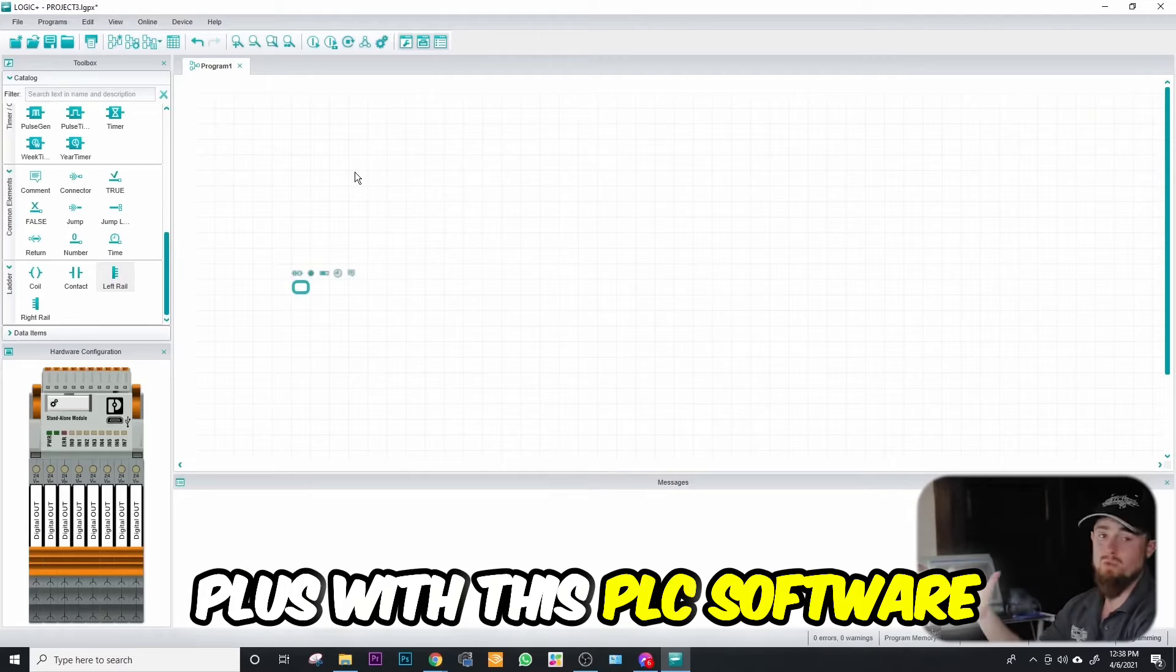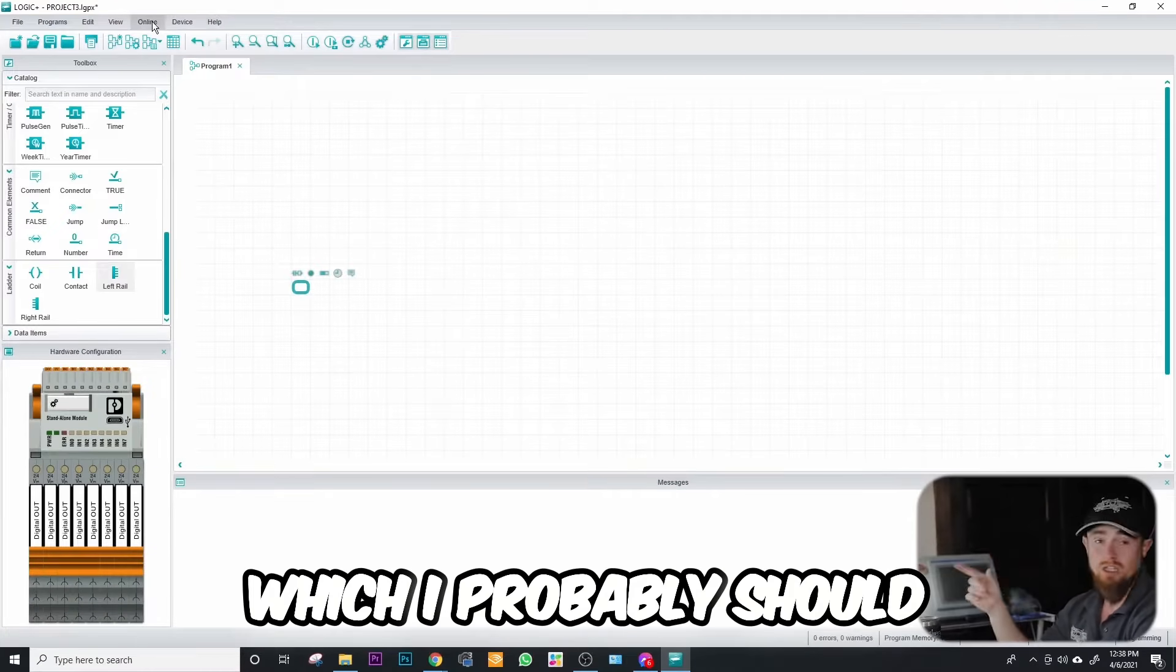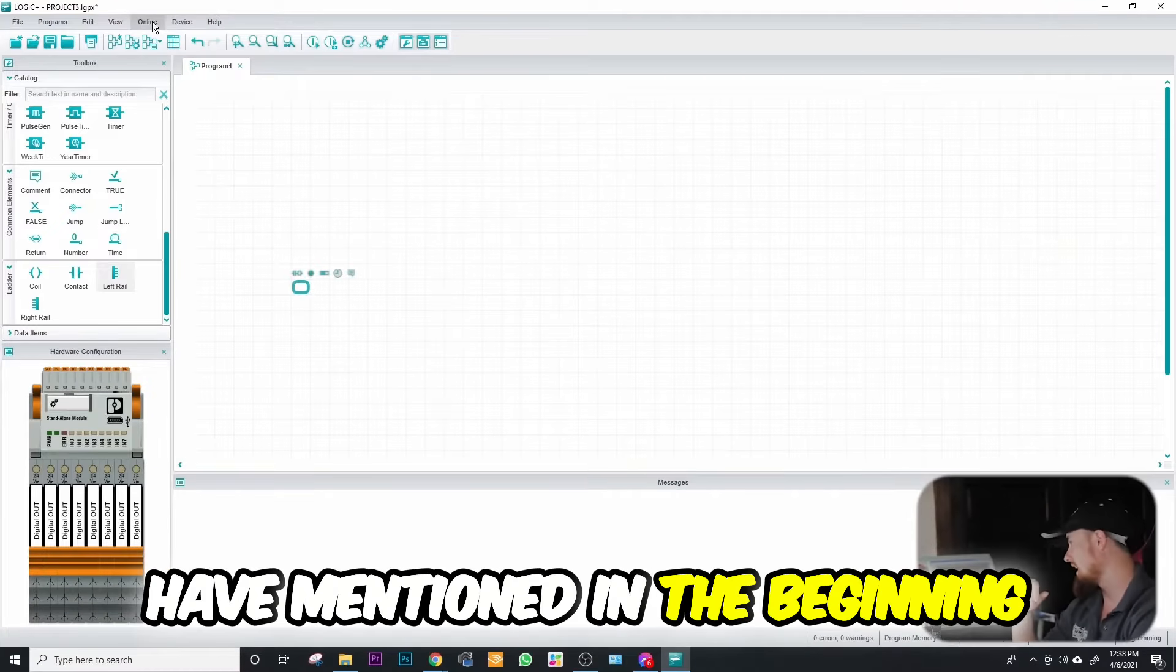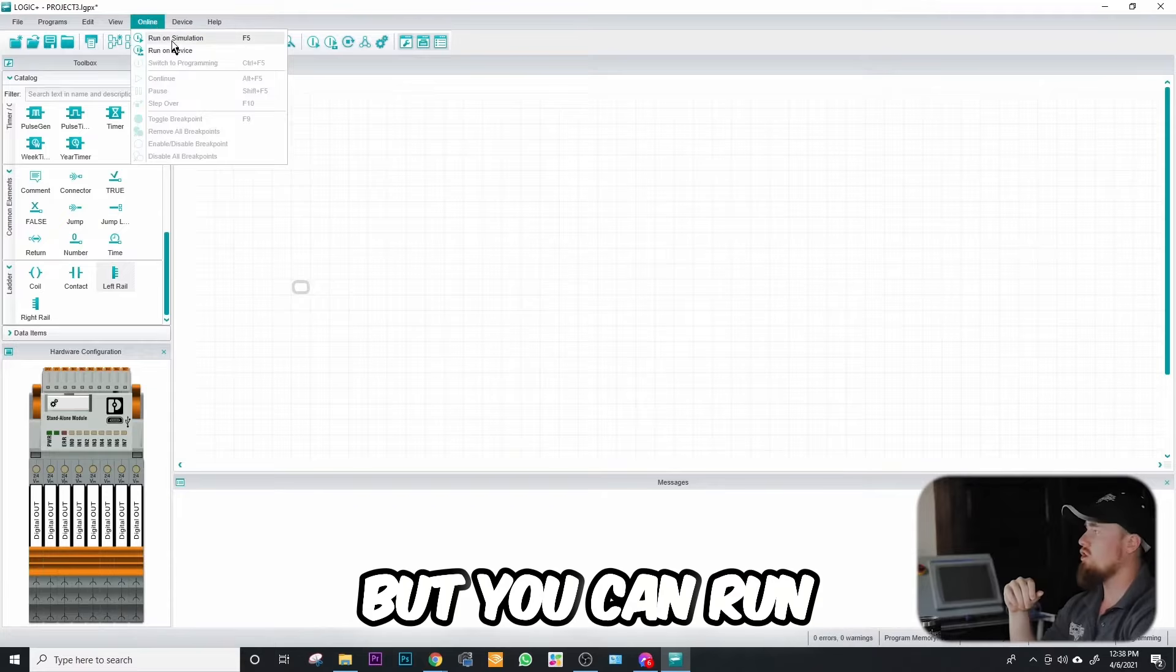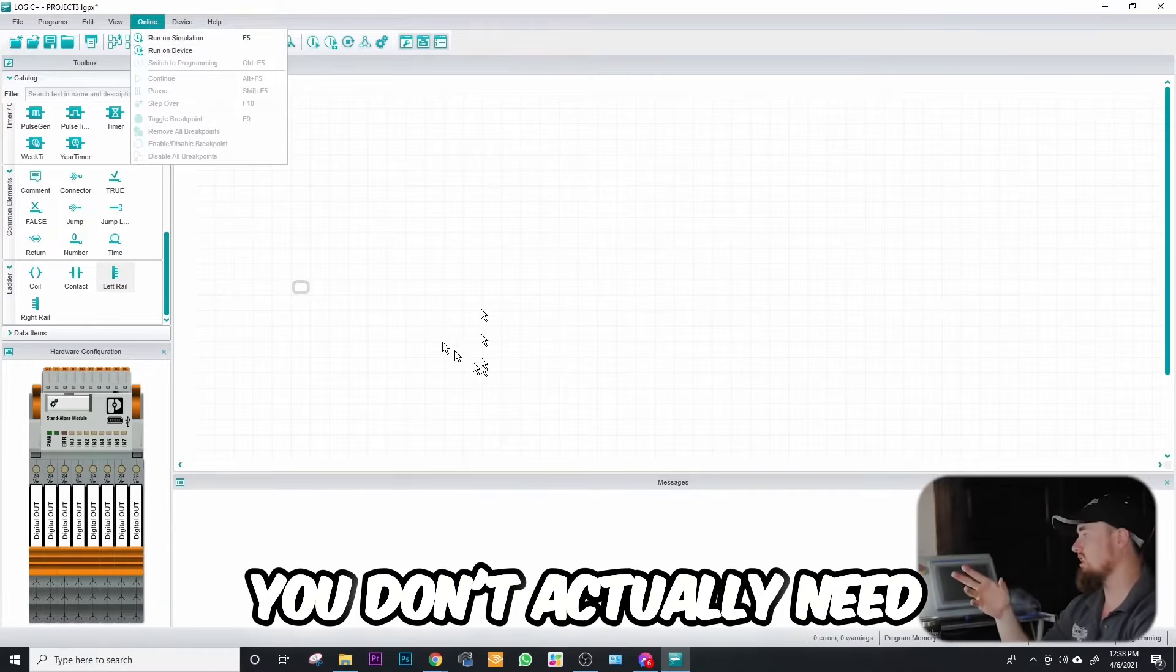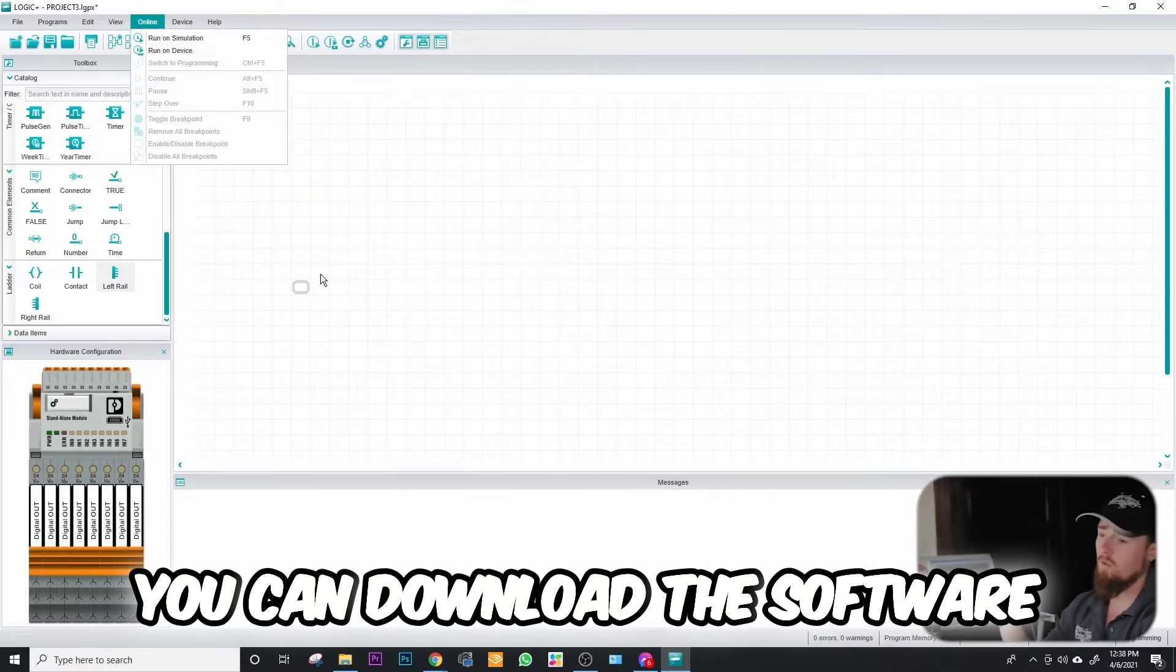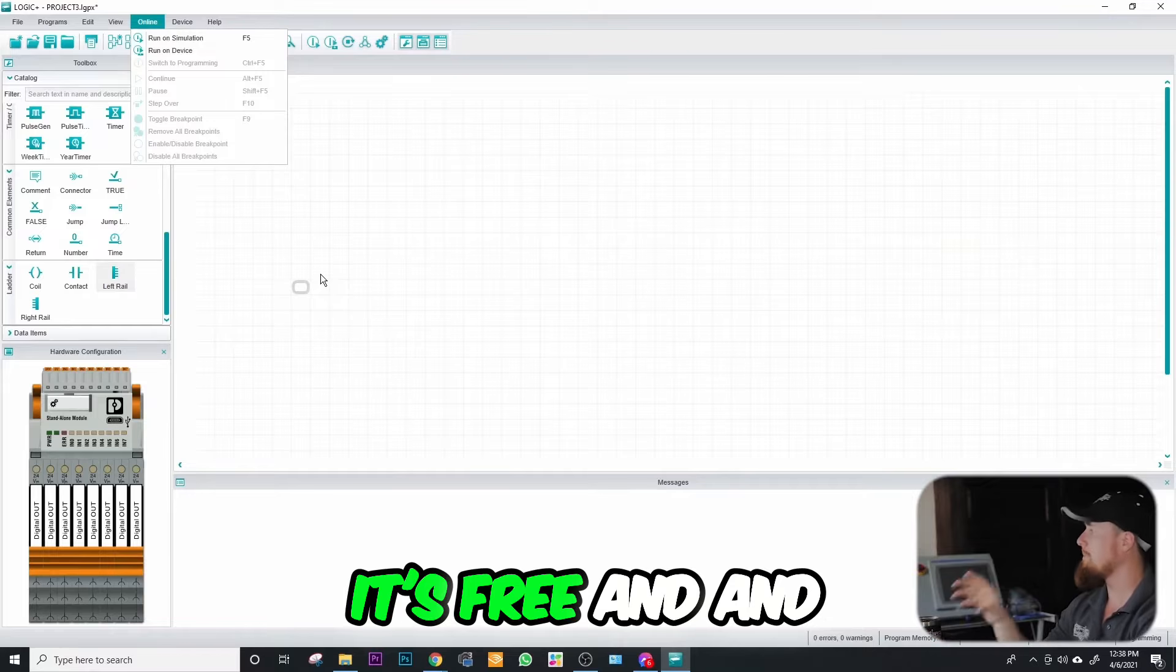A super big plus with this PLC software which I probably should have mentioned in the beginning is that you can run this as a simulation. You don't actually need the physical device. You can download the software, it's free.